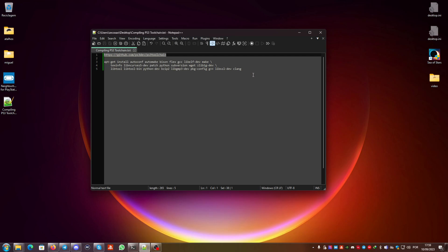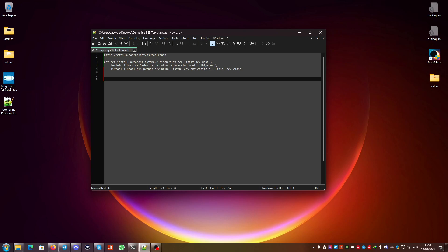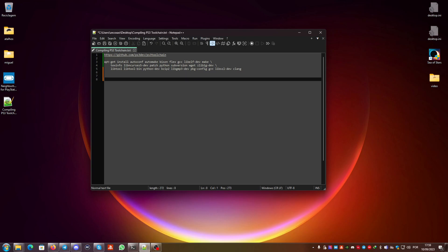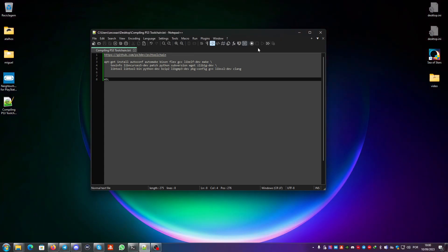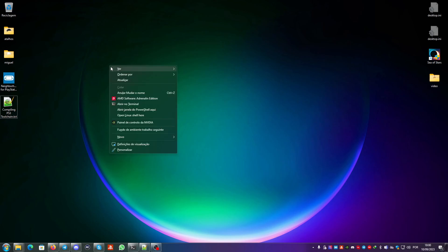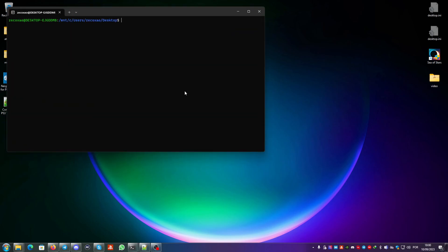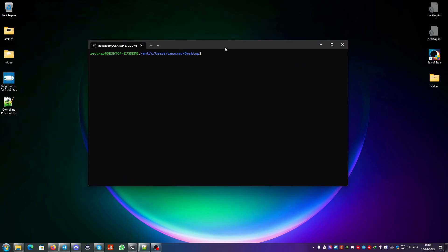First you need the link to the PS3 toolchain, which is this one. You need to copy it. You also need WSL - this is for Windows of course, but you can use Linux if you want.